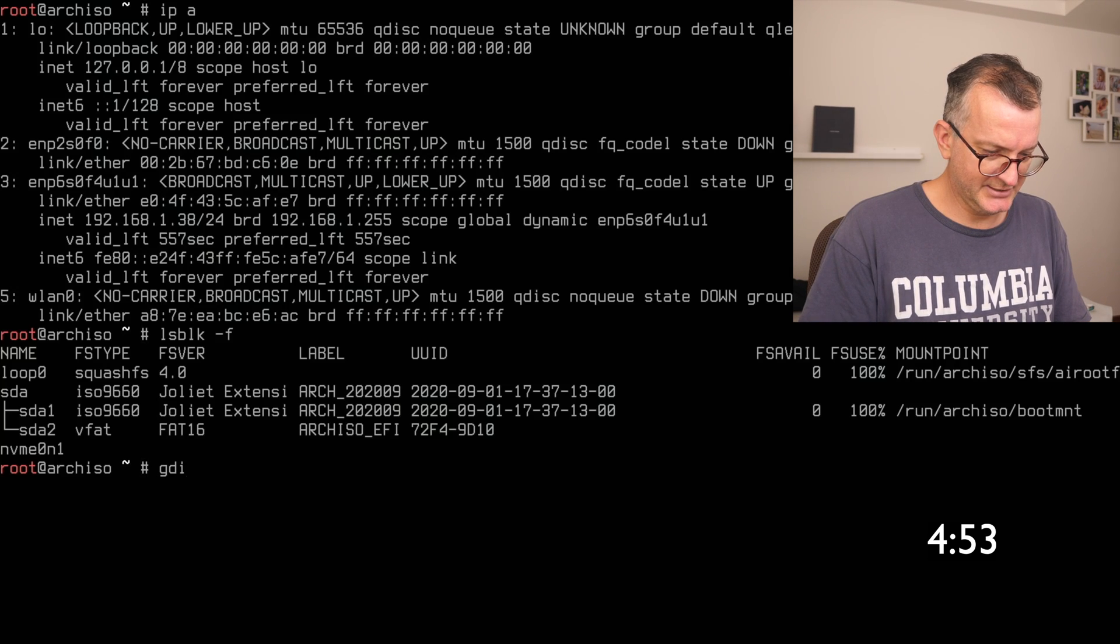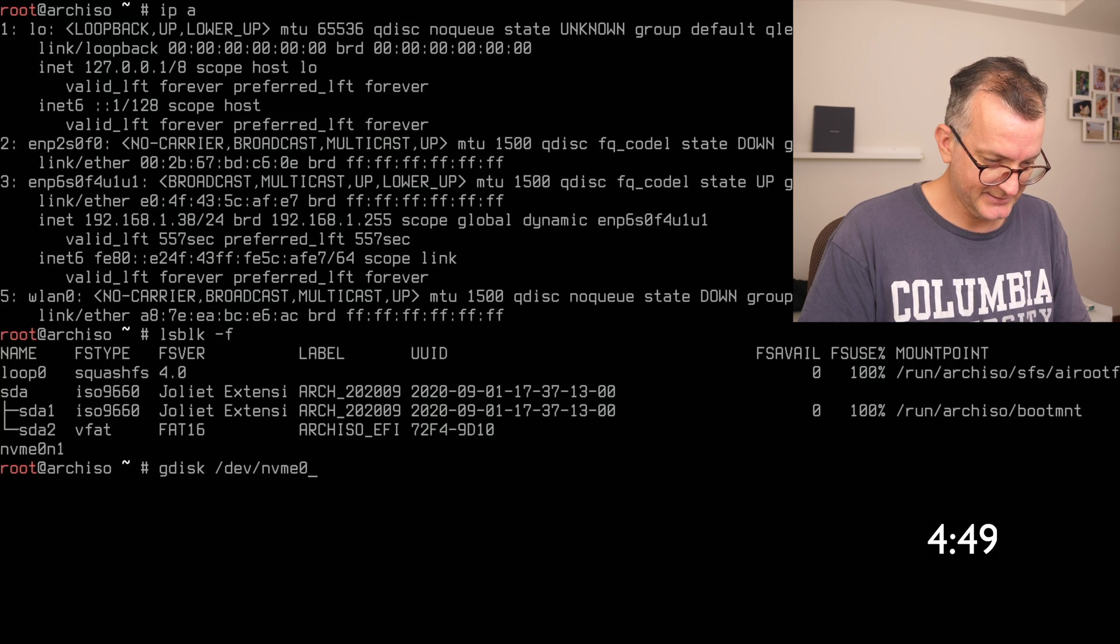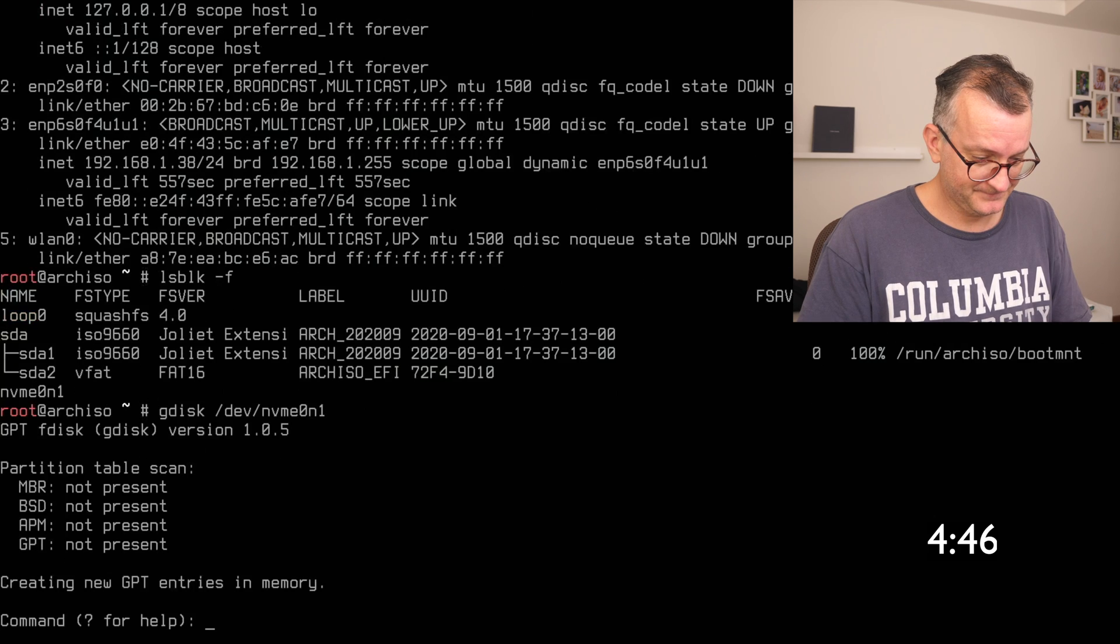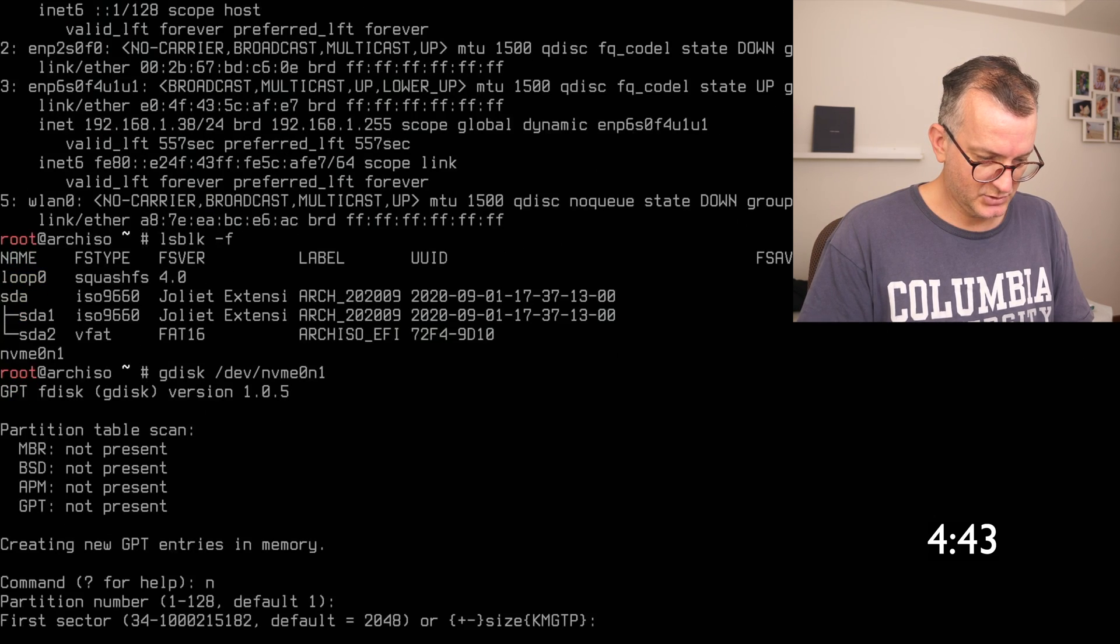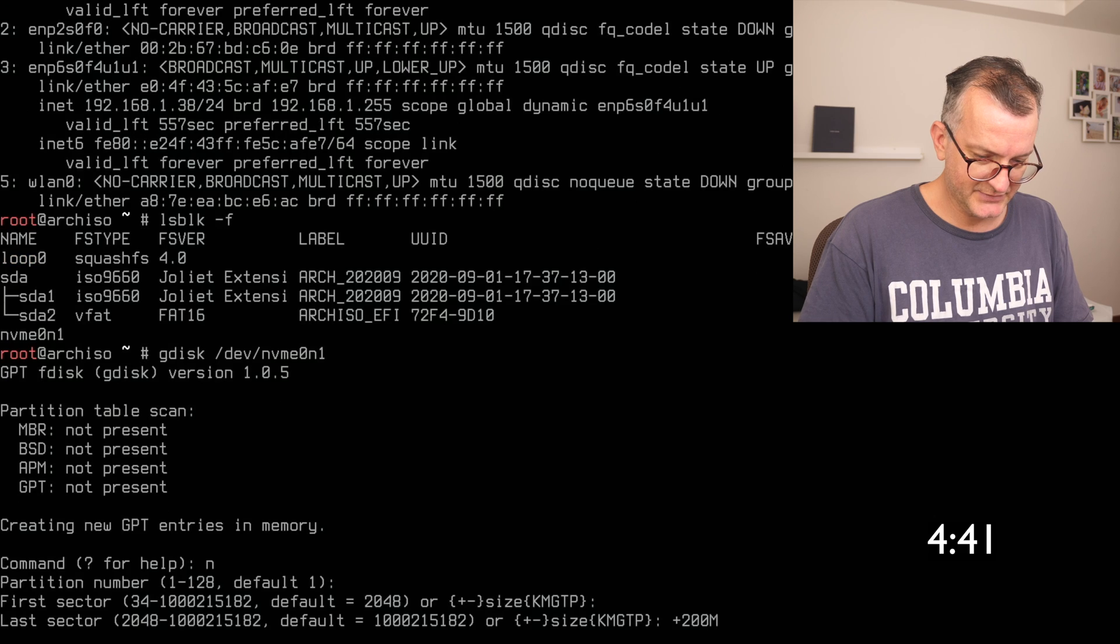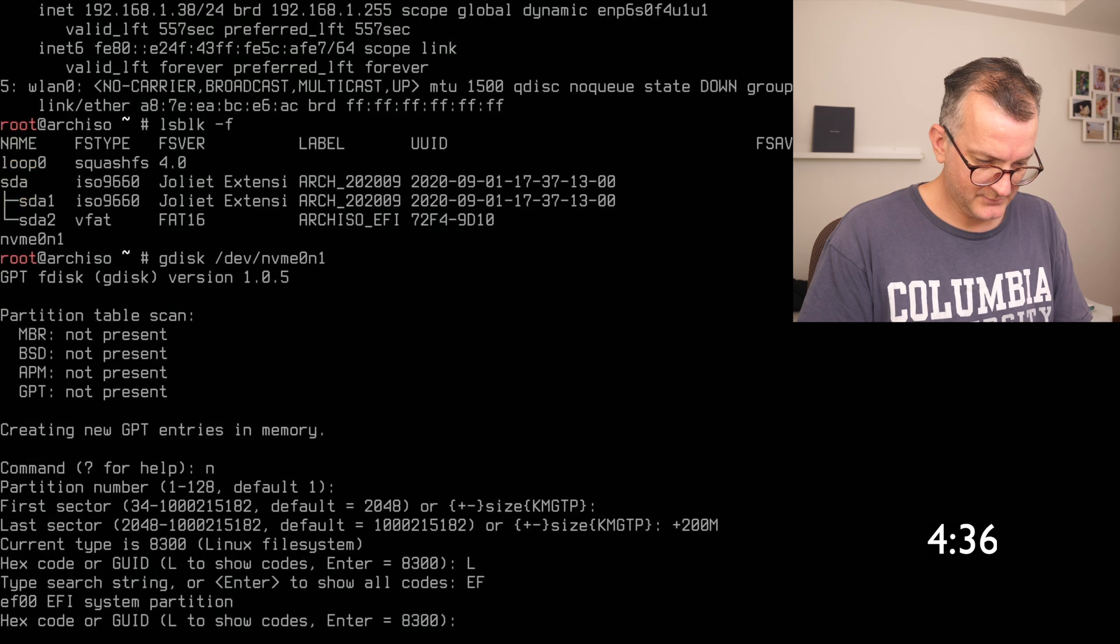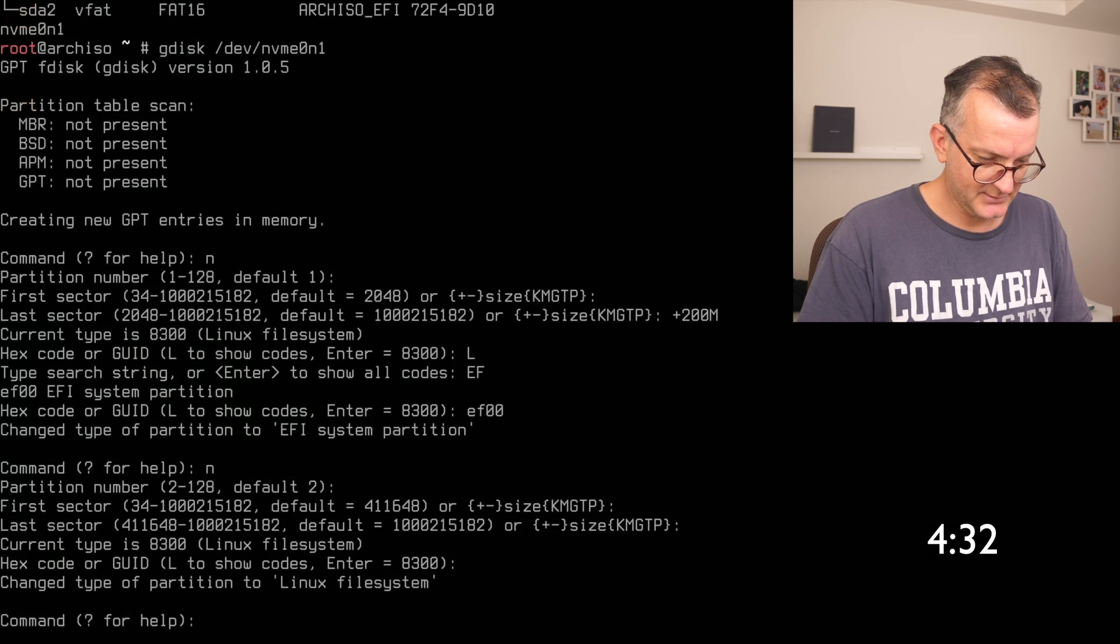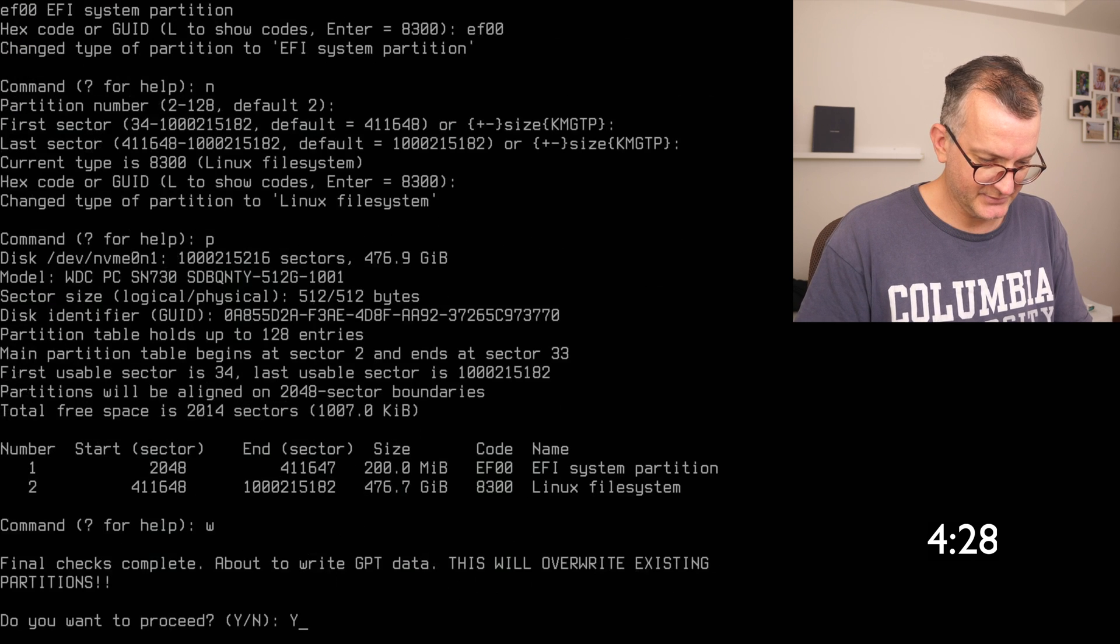First off, we need to gdisk this device, the SSD drive. We need 200 megs for the EFI boot partition. Weird code. Then we go for the Linux one. If force it's a 500 meg drive. So yep.